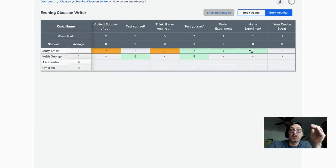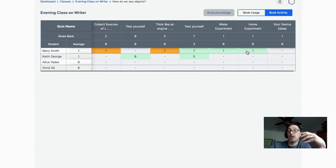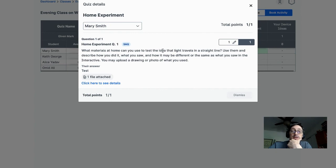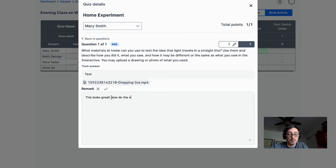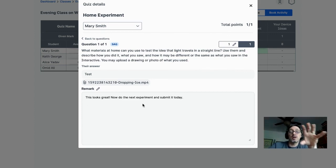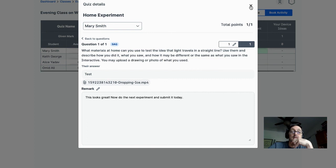With the quiz widget, you'll receive submissions from students — their answers and any files you allowed them to send in. In this case, there's a video file that was sent. You can also give a remark, like 'Now do the next experiment,' and the student will receive that message right on the page where they made the submission. Everything is contained there for both teacher and student.